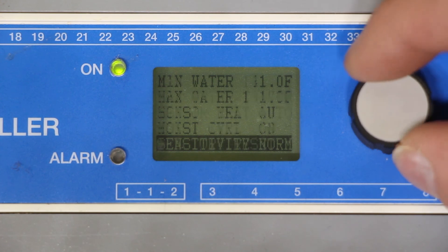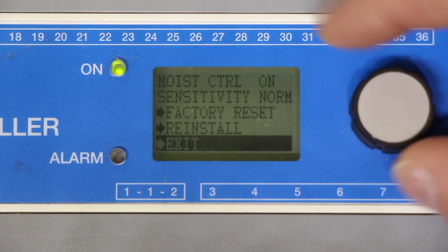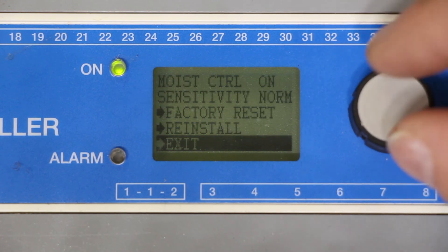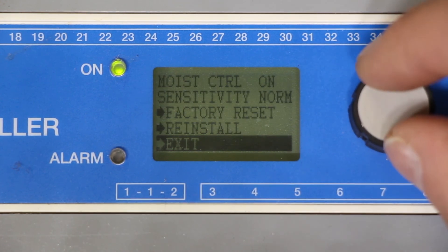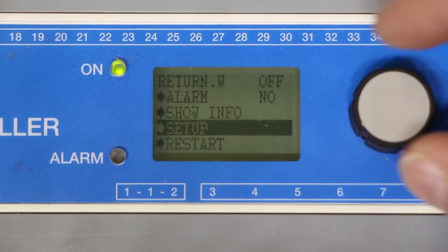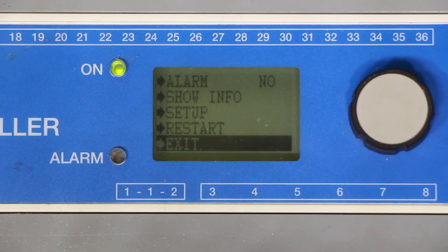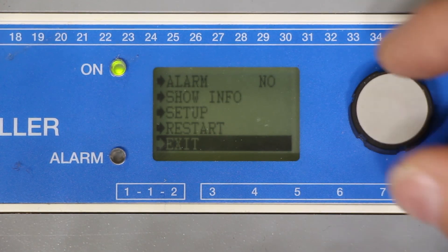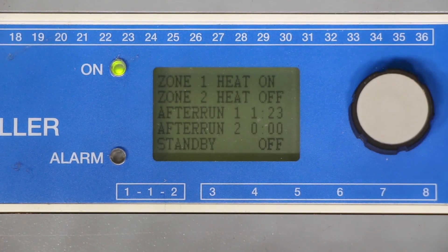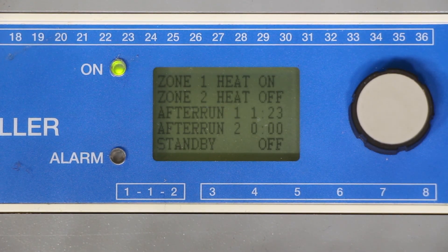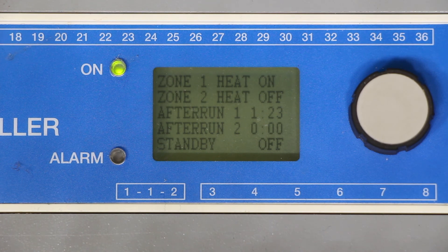When all this is done you can go through and exit at the bottom of the screen and go down on the next screen and exit as well and you're back to the main screen. This concludes the programming of a single zone electric radiant system.